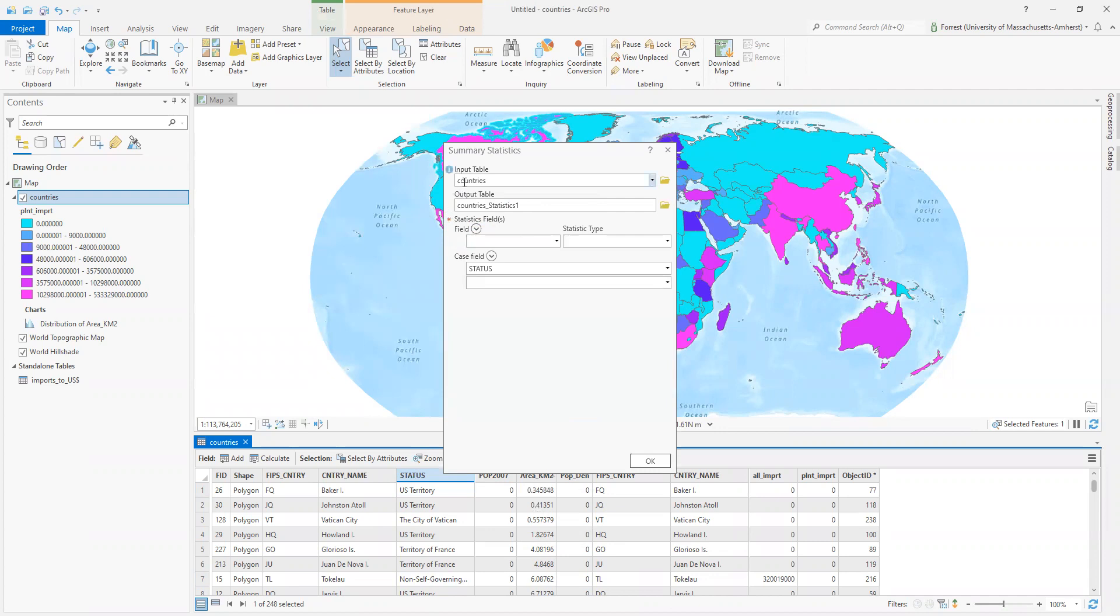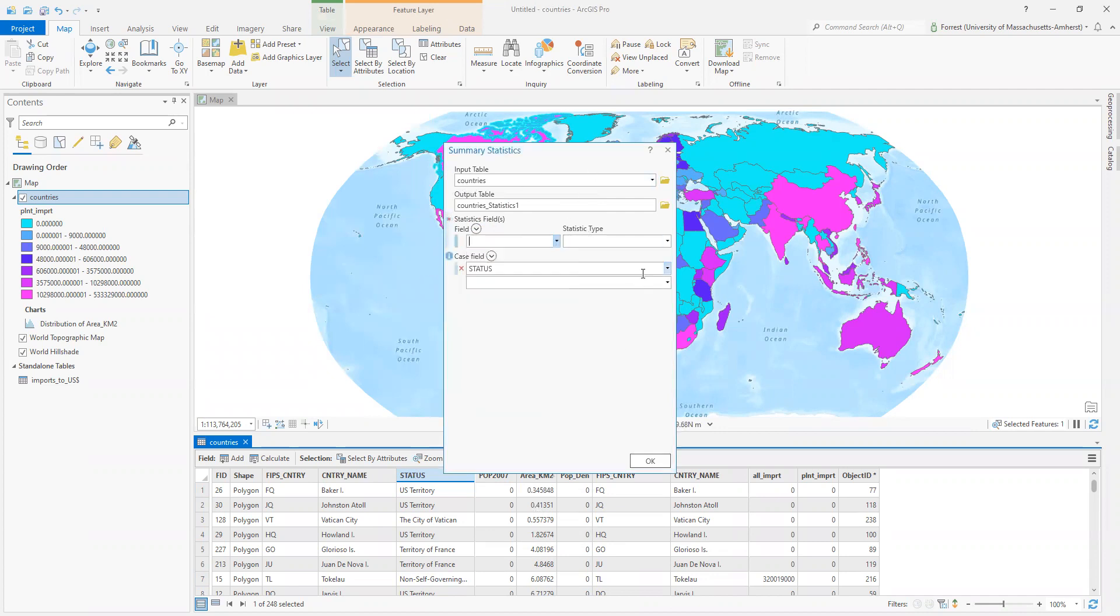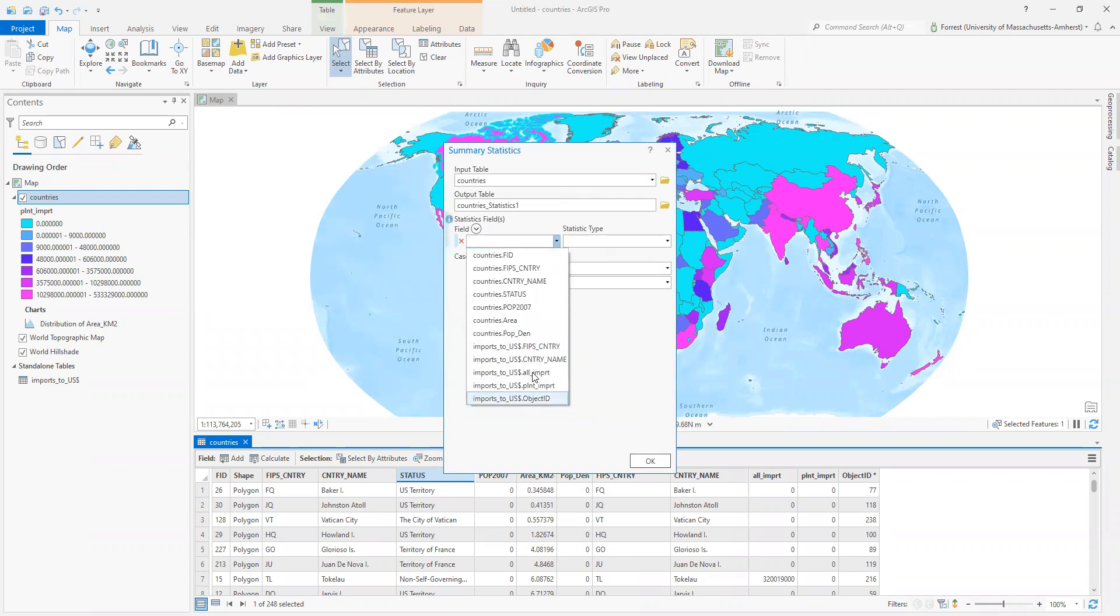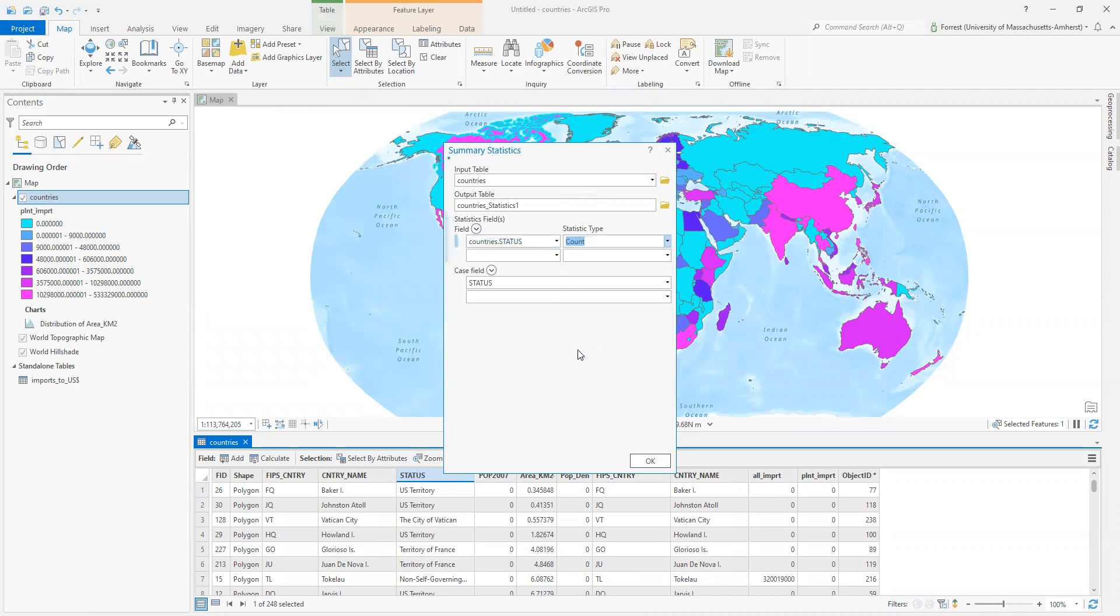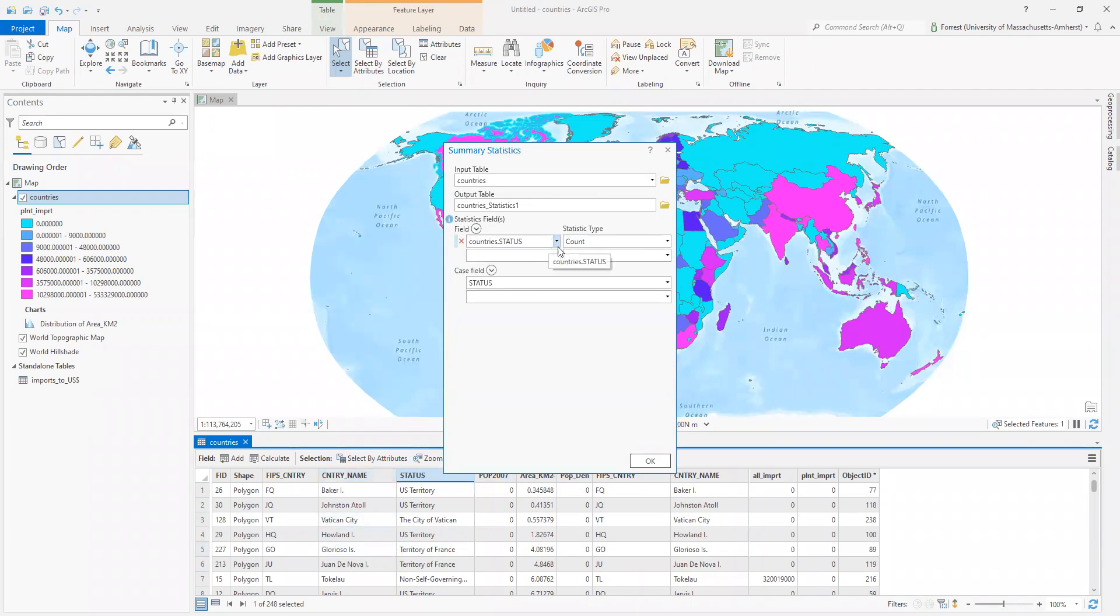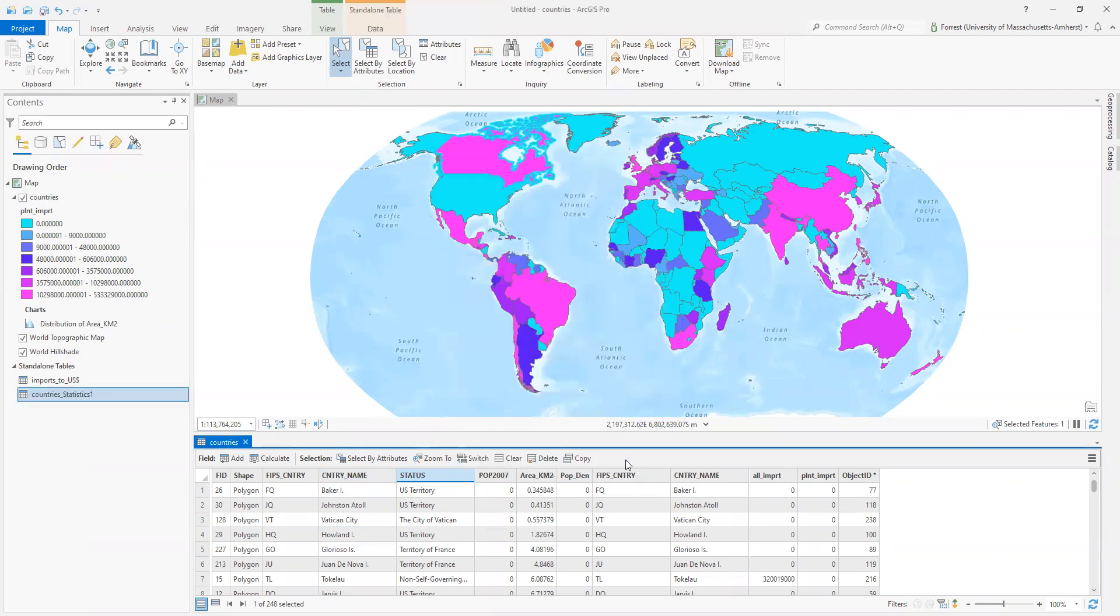What am I summarizing? Countries. I want to know, let's say for my status field, I want to know the count. So I'm going to summarize how many countries, how many different statuses there are. How many different countries there are of each status? Hit okay on that.